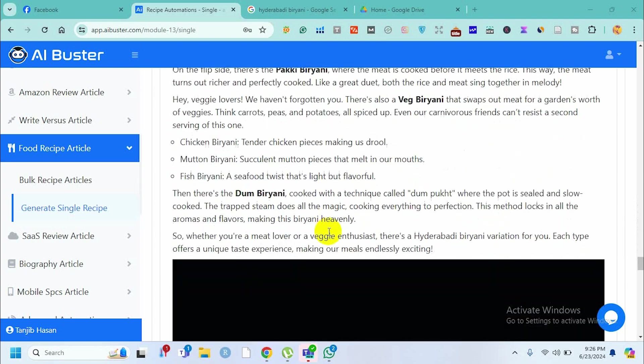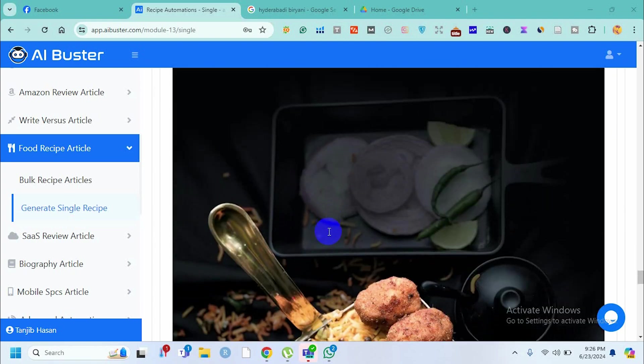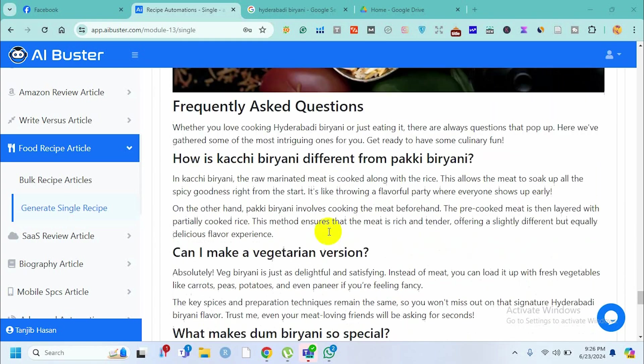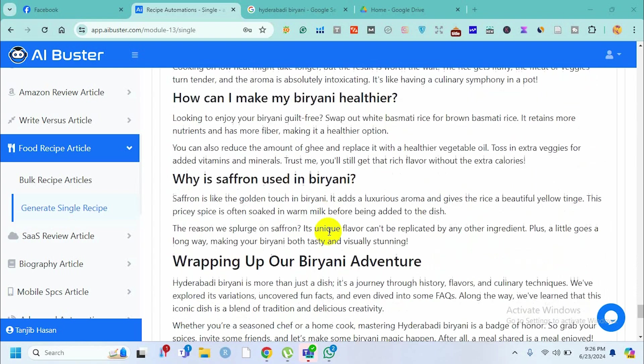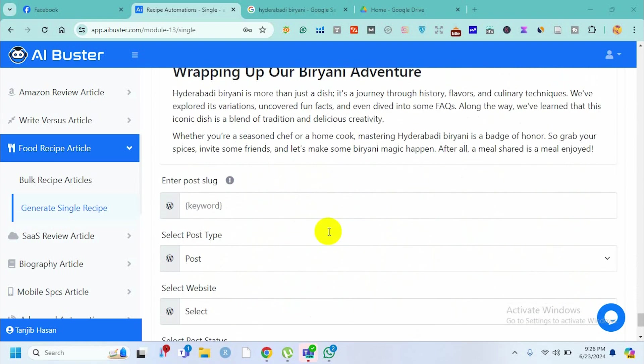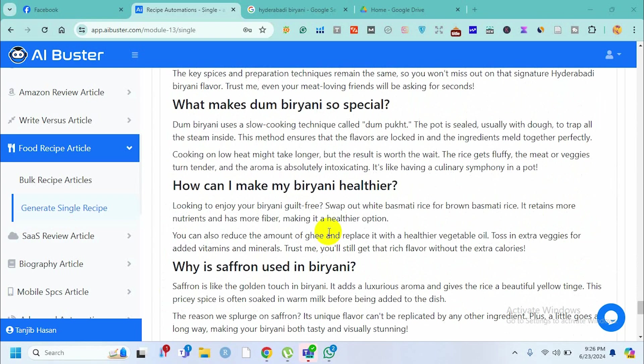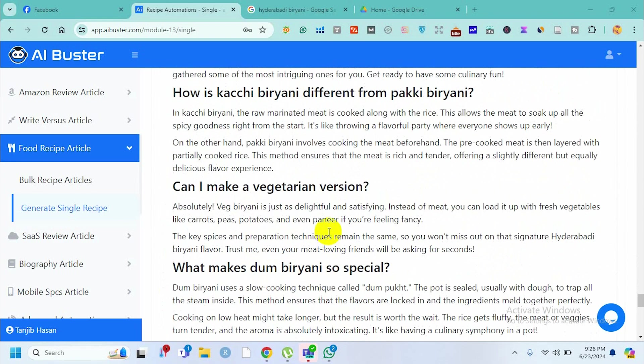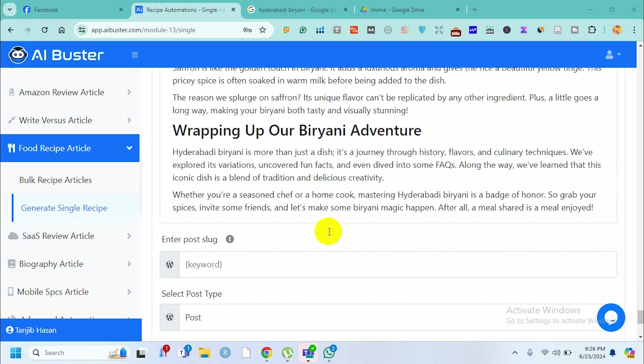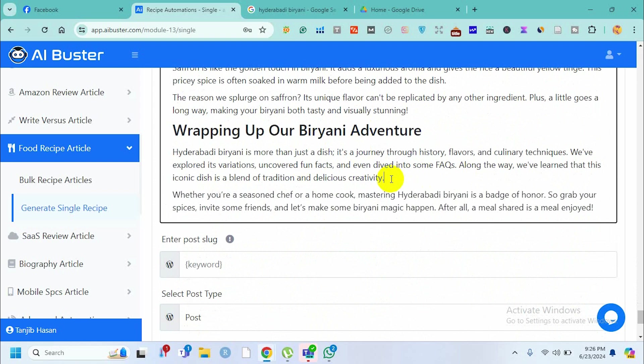In the later part it shows frequently asked questions, and here's the wrap-up section with a nice conclusion.